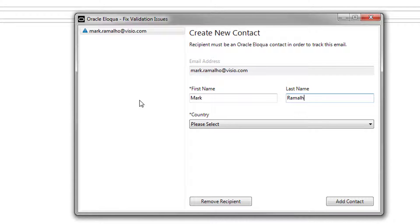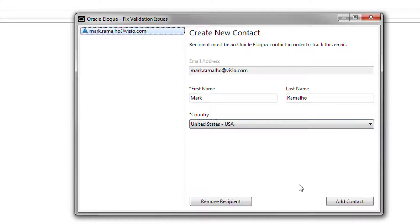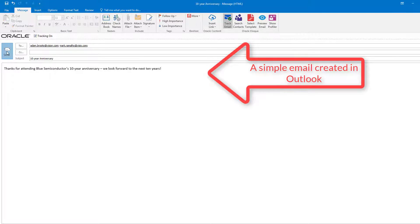Let's add Mark as a contact. Now we can send the email.